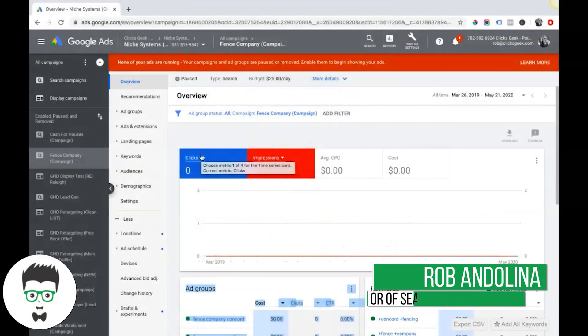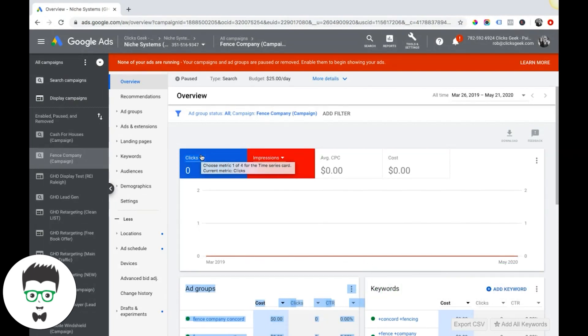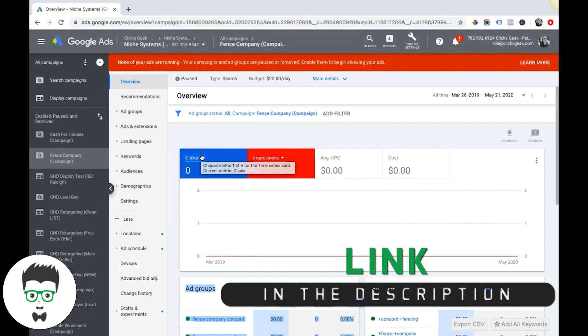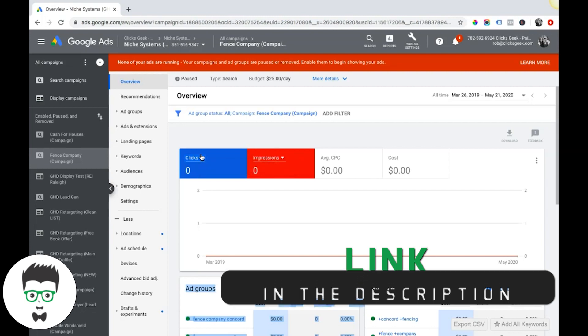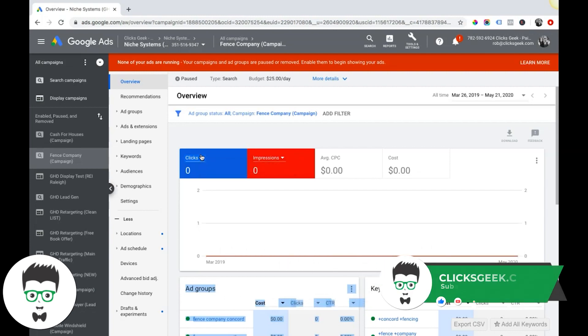What's going on guys, Rob from Clicks Geek. In this video, I just want to walk you quickly through all the Google Ads URL options that are available to you. This is really simple, it's not difficult.